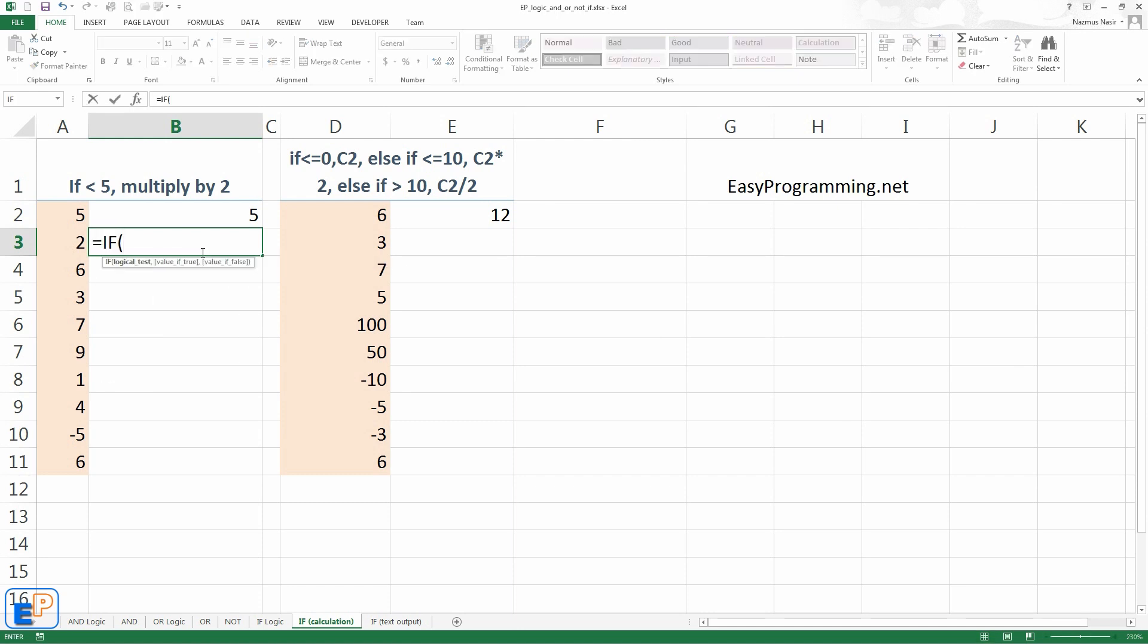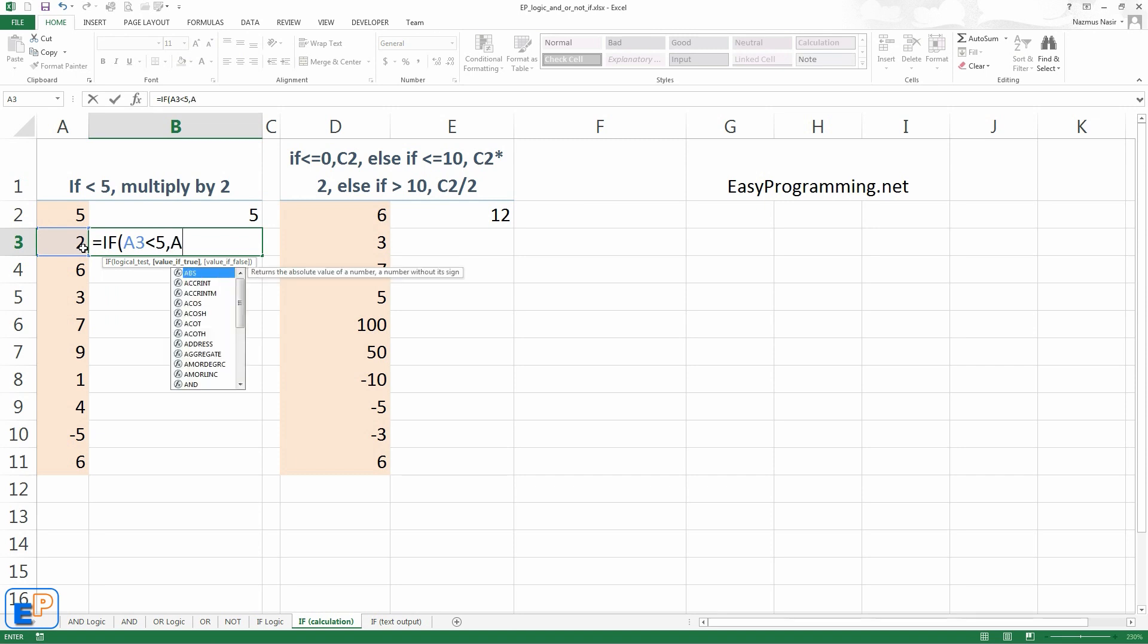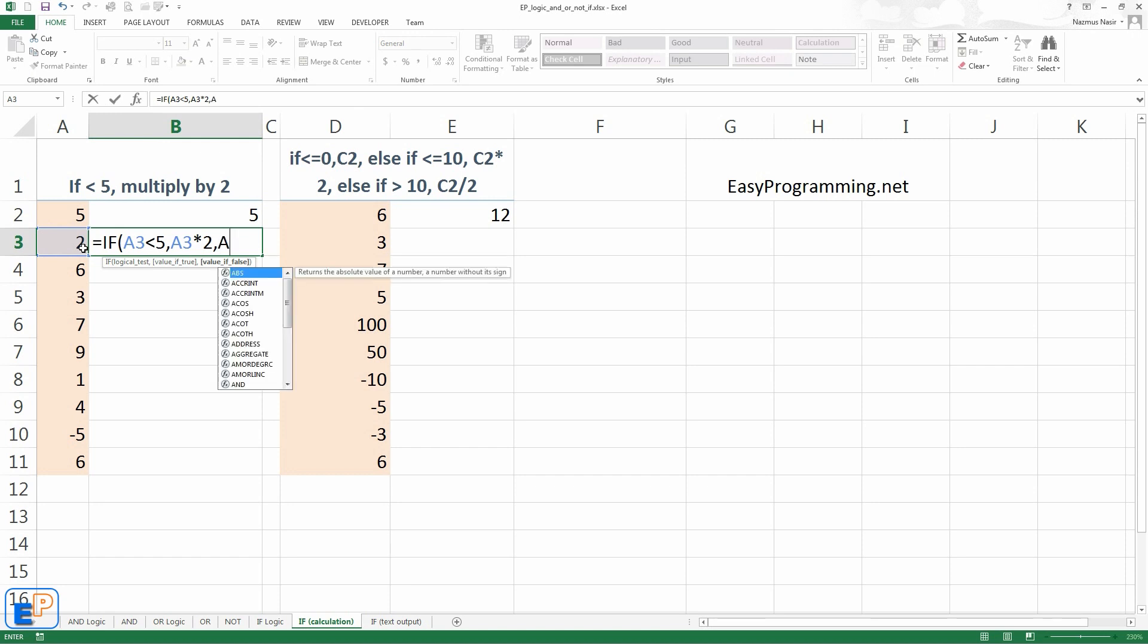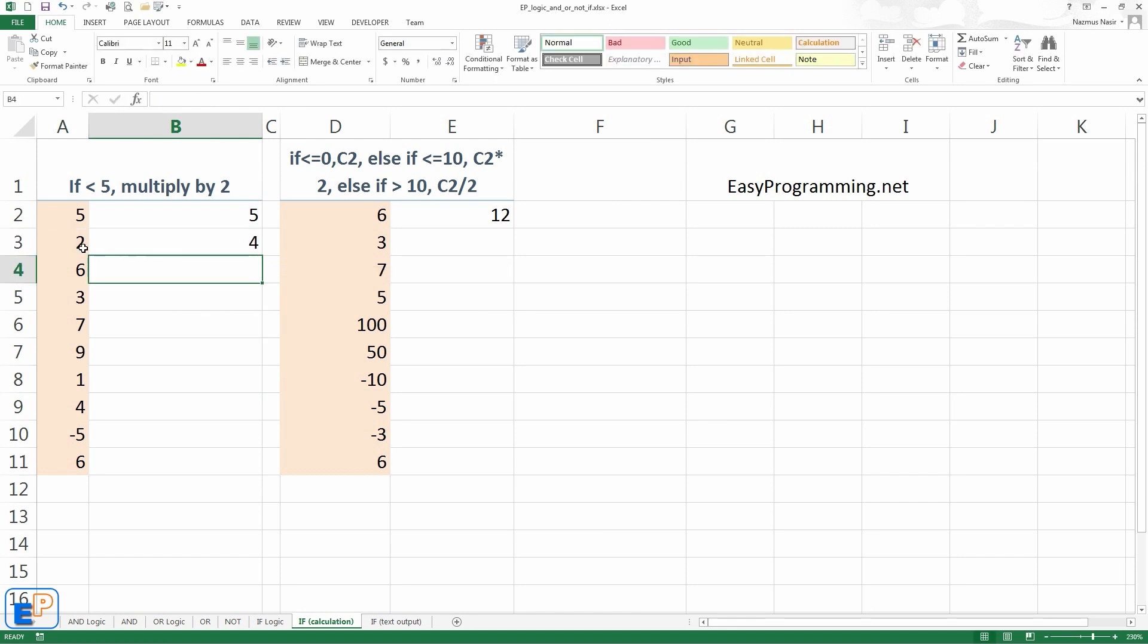Start every formula the same way. The little tooltip here gives you a little preview of what it expects. So the first parameter, the first argument is logical test. So we'll do if a3 is less than 5, comma. Now what do we do if value is true? We want to multiply it by 2. So we'll do a3 times 2, comma.